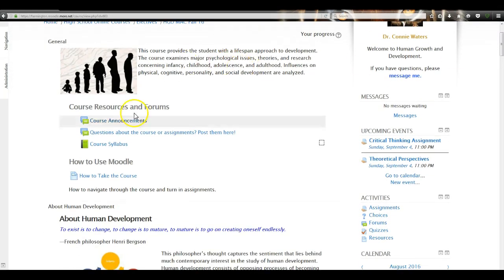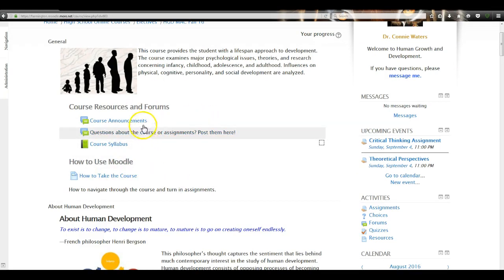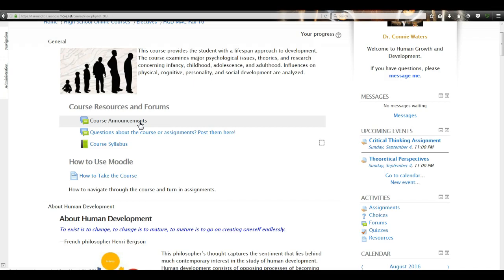Within the first topic section you have some general resources. Here are Course Announcements — for example, when I get your assignments graded I'll put in a course announcement saying your assignments are graded, go into your Administration block, click on Grades, and look at your grades for that two-week period. Course announcements are for when I want to send a message to all of you at the same time.